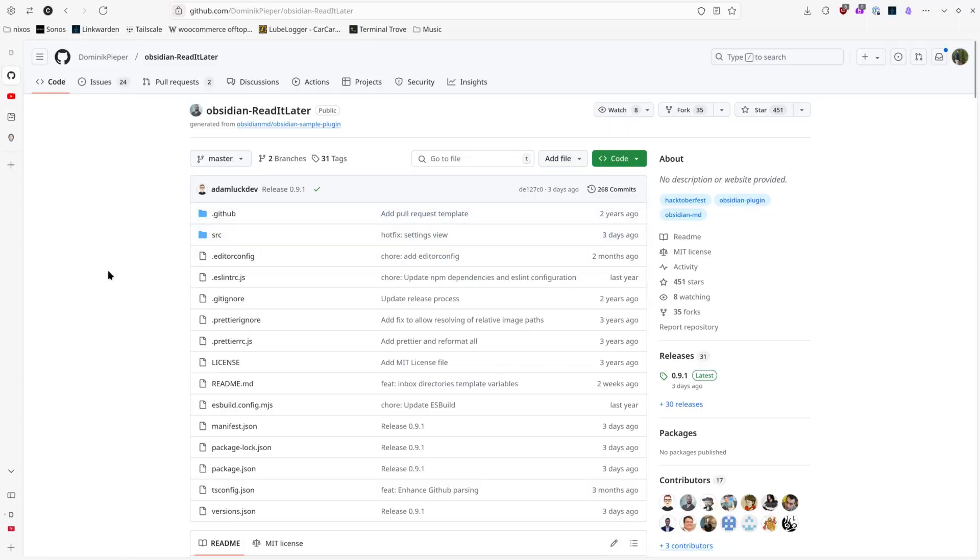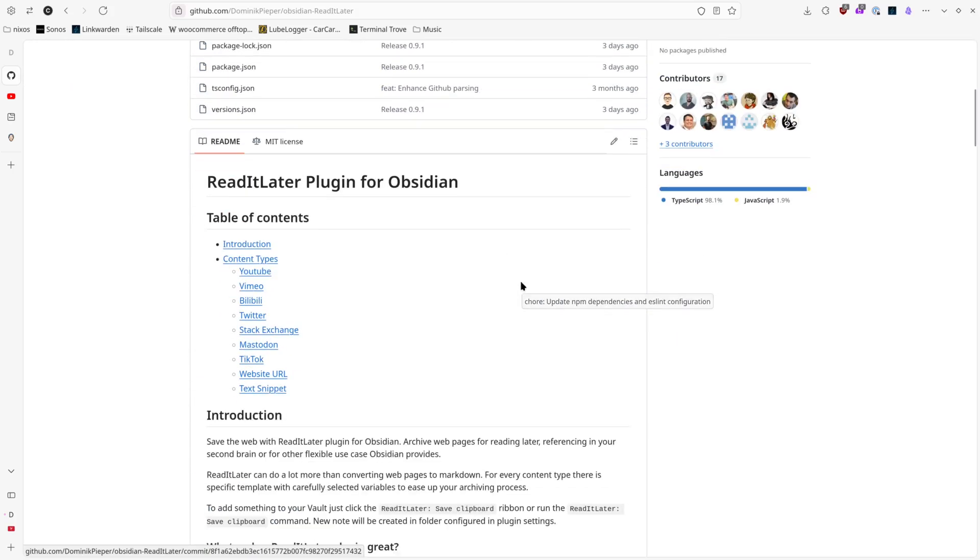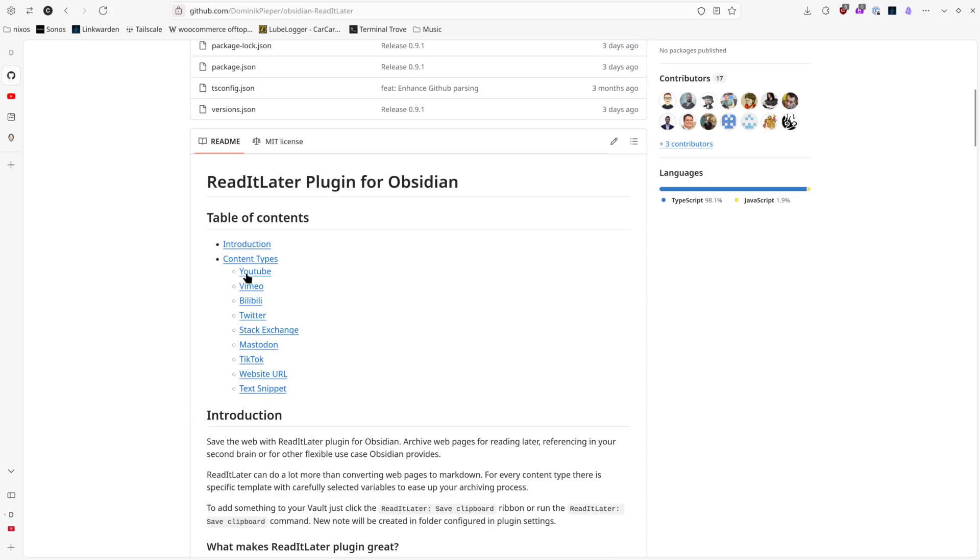So you can find it here on GitHub. It's called Obsidian Read It Later. It's been in active development, a couple days ago got an update as well.